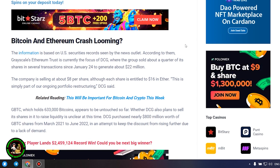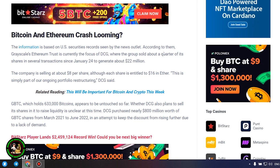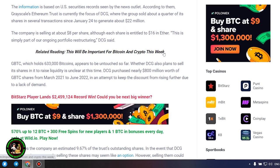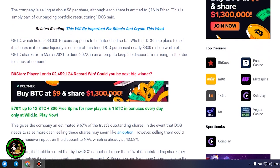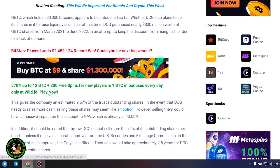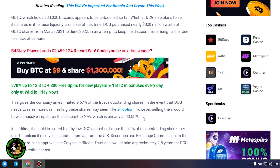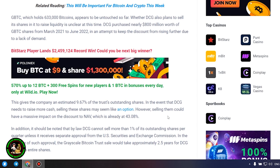DCG purchased nearly $800 million worth of GBTC shares from March 2021 to June 2022 in an attempt to keep the discount from rising further due to a lack of demand. This gives the company an estimated 9.67% of the trust's outstanding shares. In the event that DCG needs to raise more cash, selling these shares may seem like an option. However, selling them could have a massive impact on the discount to NAV, which is already at 43.08%.